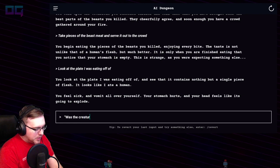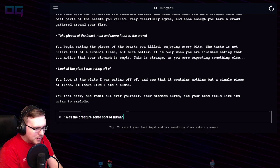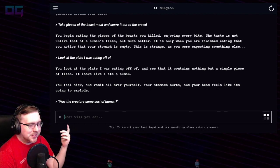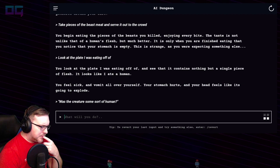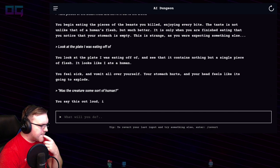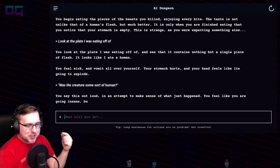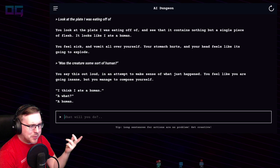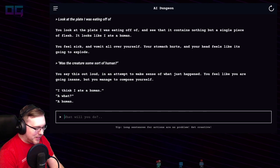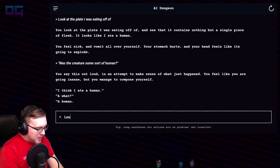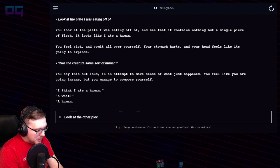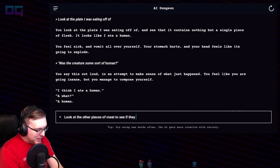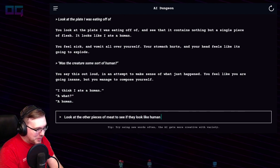"Was the creature some sort of human?" I say out loud to anyone who will listen. You say this out loud in an attempt to make sense of what just happened. You feel like you're going insane, but you manage to compose yourself. "I think I ate a human." A what? A human.